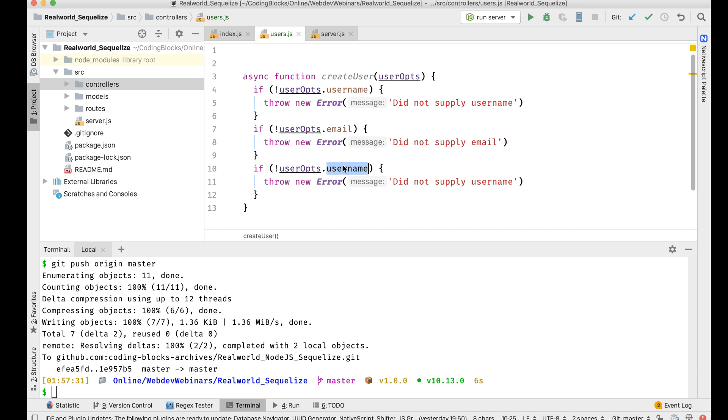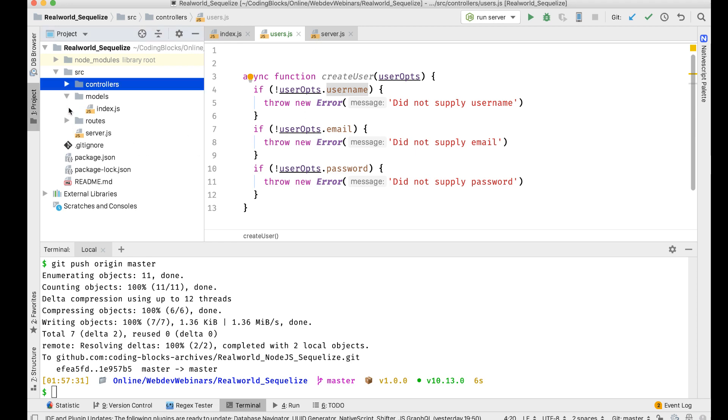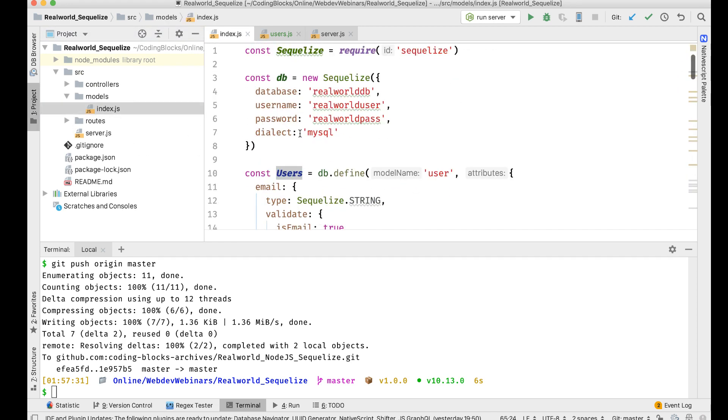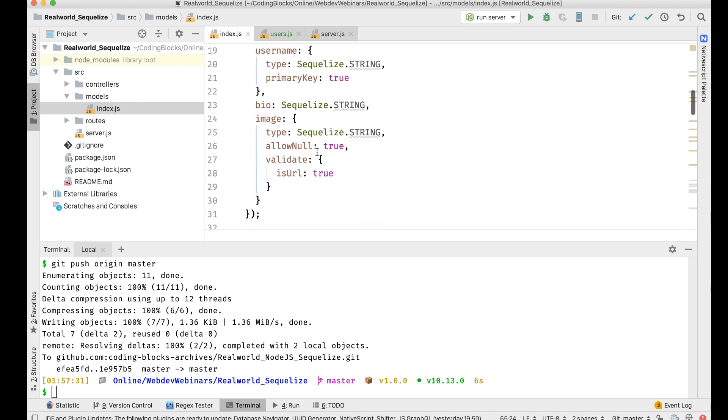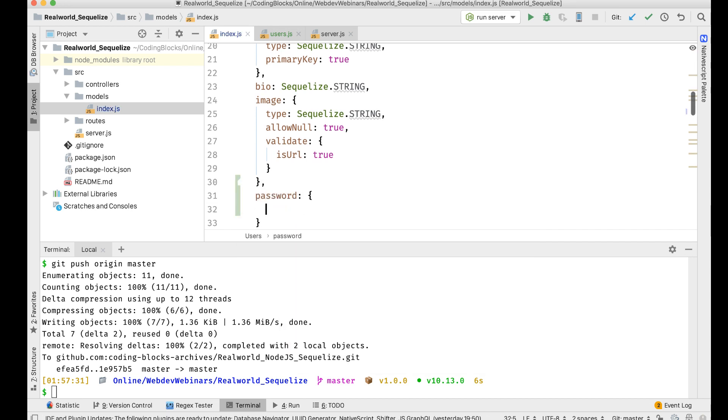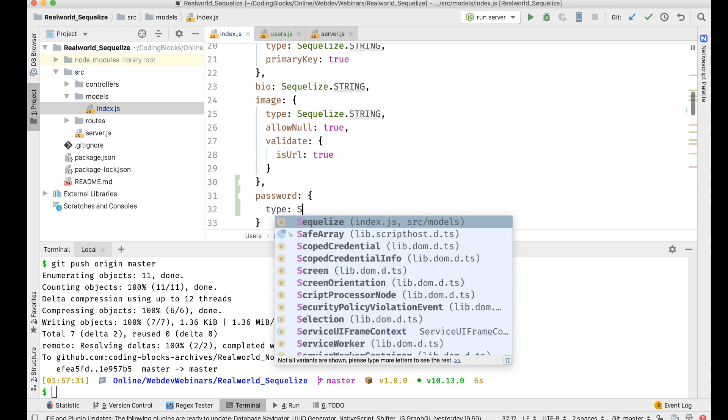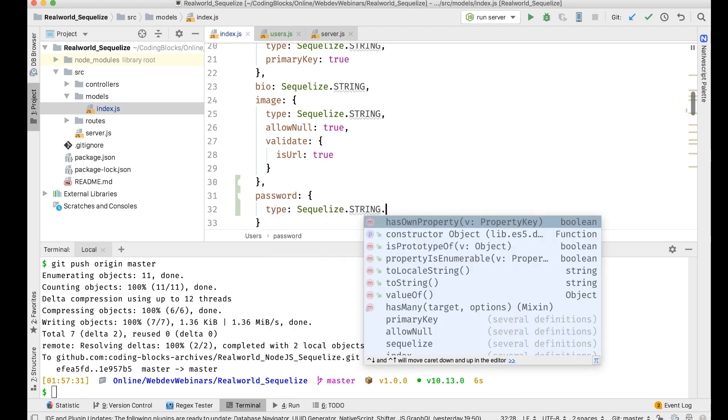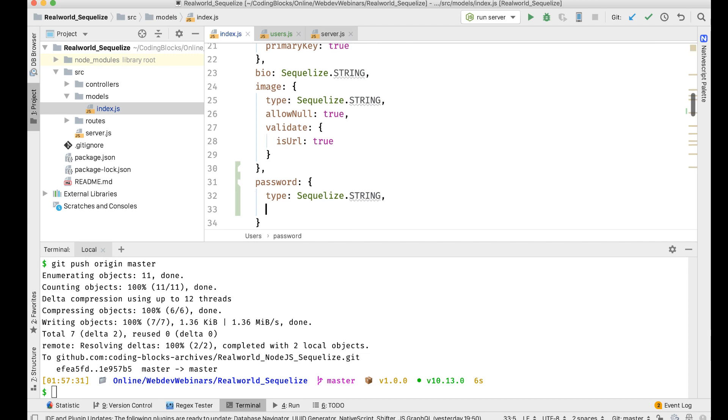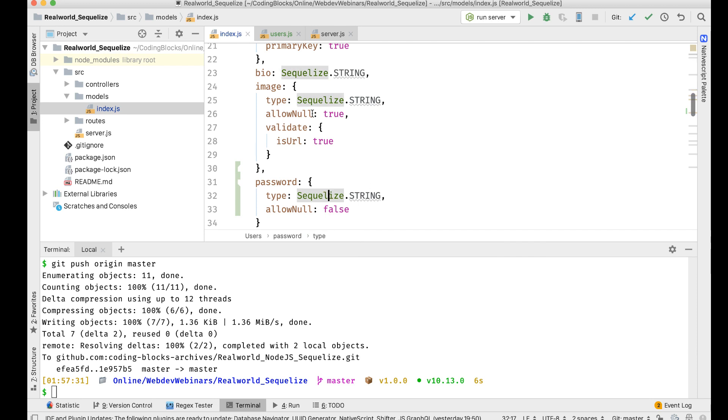Okay, so these are objects that we're creating on the model slash index, yeah users. So I'm not saving the passwords here yet, so I think I should have the password. Password should be of type Sequelize dot string and it should not allow null.